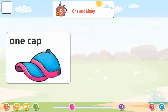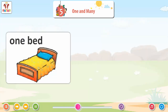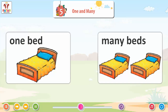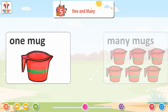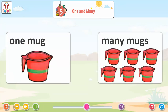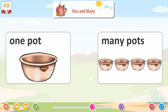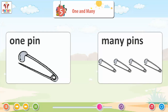One cab. Many caps. One bed. Many beds. One mug. Many mugs. One pot. Many pots. One pin. Many pins.